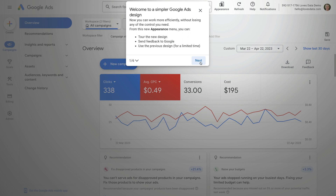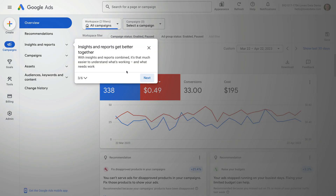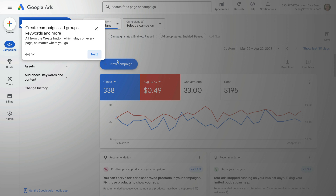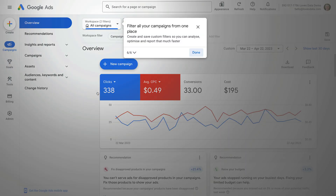Google says the new version is simpler and easier to use. Keywords have now been combined with audience and content targeting. Insights and reports are now available in one place. We can create new campaigns, ad groups, keywords and conversions using the Create option. Conversions can now be found under Goals. And we can filter the types of campaigns we're viewing using the drop-down.